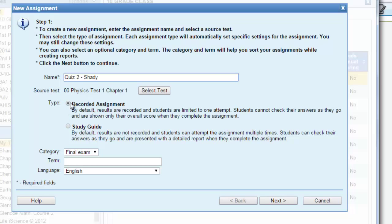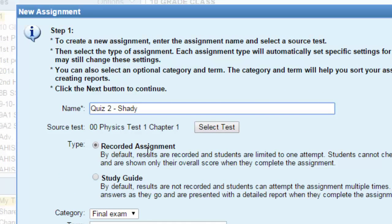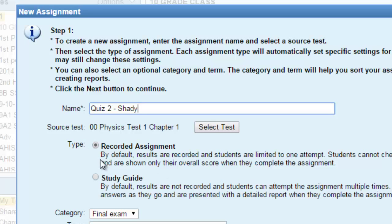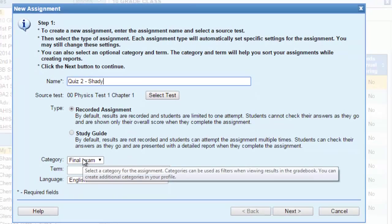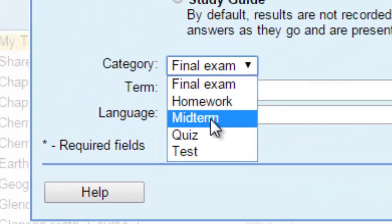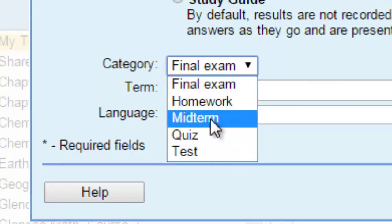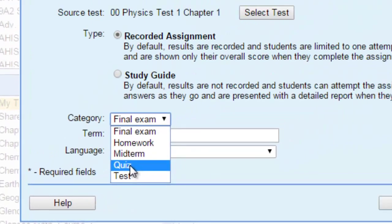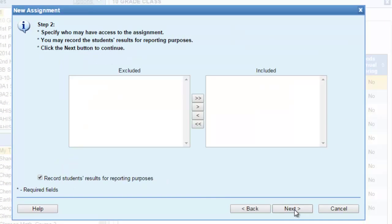Now we have chosen a specific assignment for your students. You named it. Now we have to go to the third step, which is do you want this assignment to be recorded or to be just a study guide so it won't be recorded in the students' marks and reports. Now the category of the assignment - you can make it as a final exam, homework, midterm, quiz, or test. Let's say I'm going to make it as a quiz. Then you can click next.